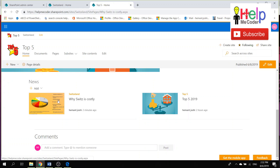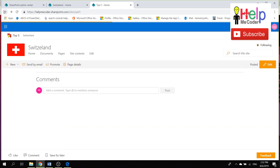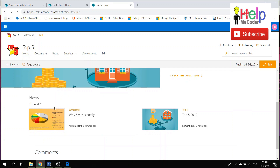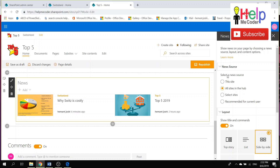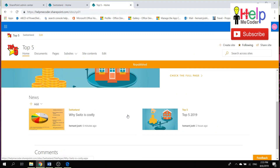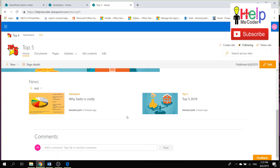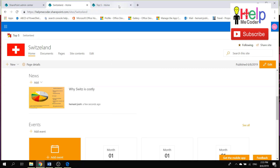Clicking the rolled-up news item on the Hub Site takes you to the original article. If you edit the news web part on the Hub Site, you can see the 'News Source' option — by default, when you add this web part on a Hub Site it is set to 'All sites in the hub,' but you can change it. This is how the news feed gets rolled up to the Hub Site from all the different associated sites.